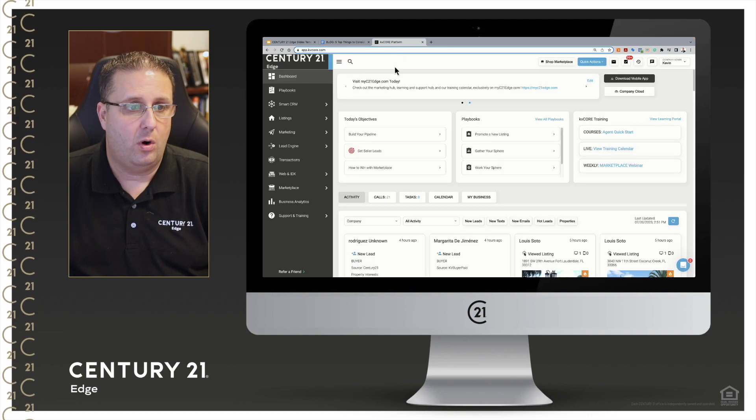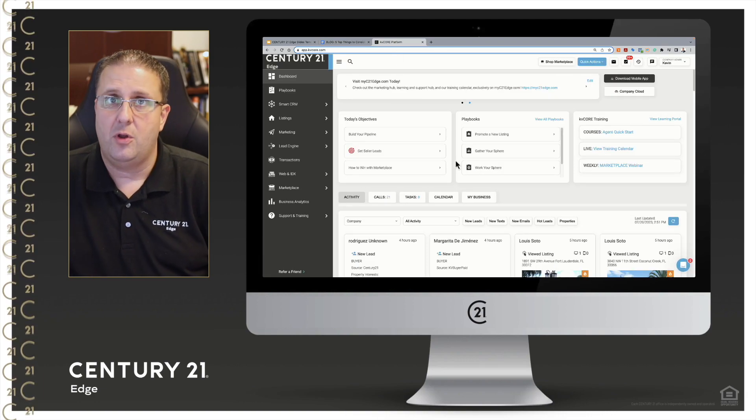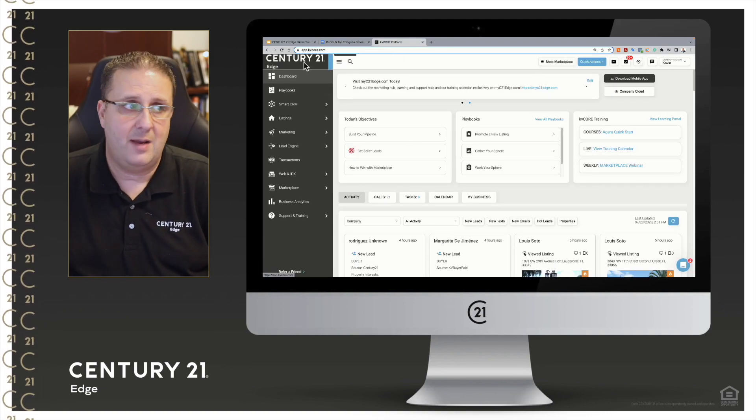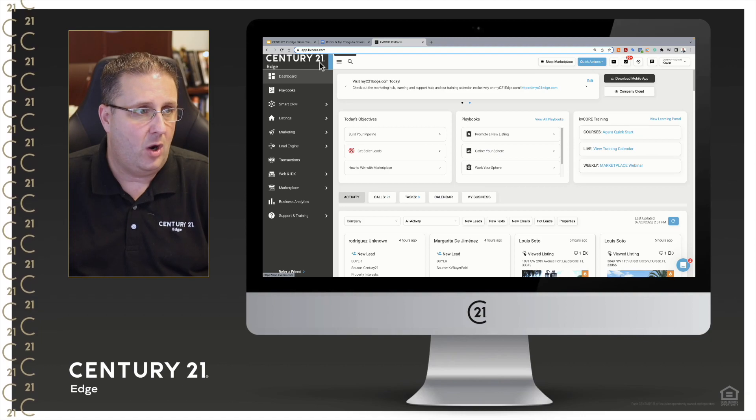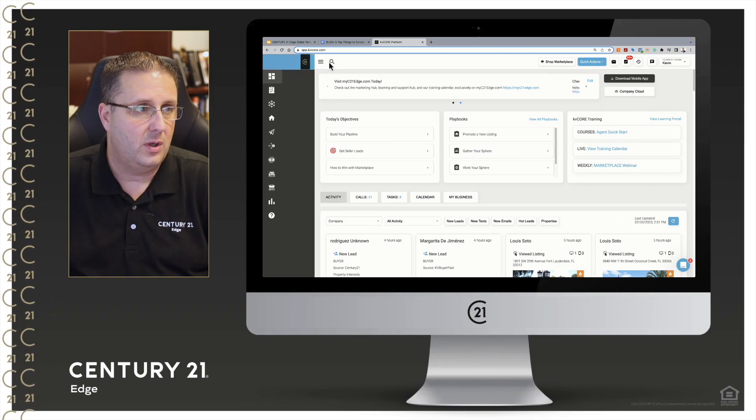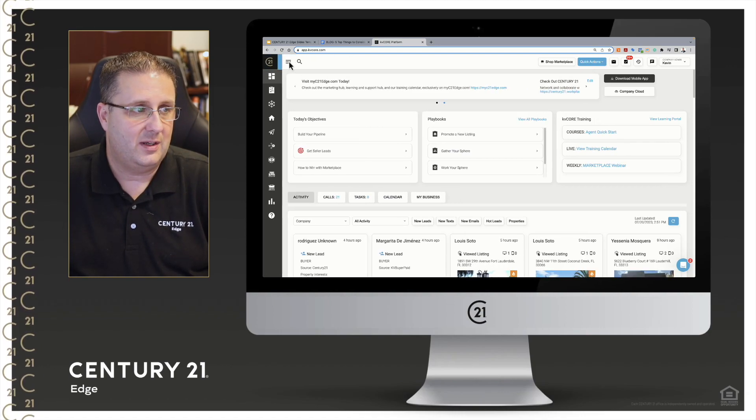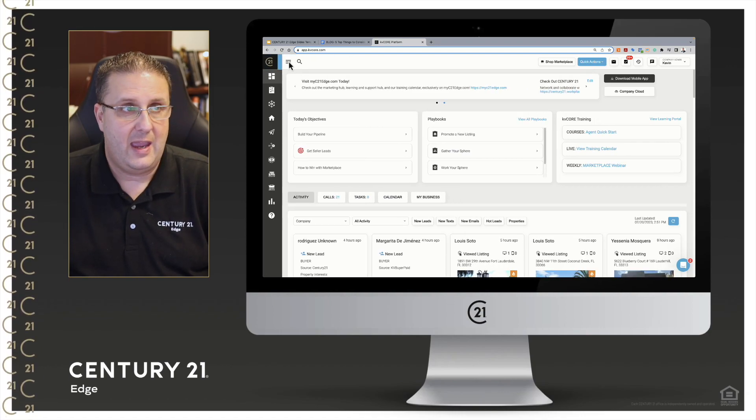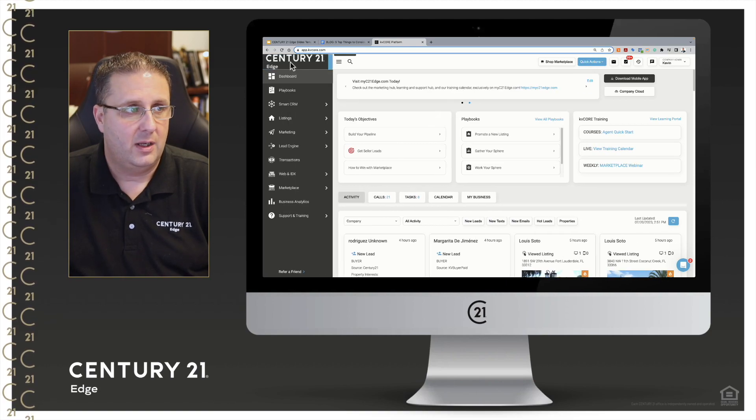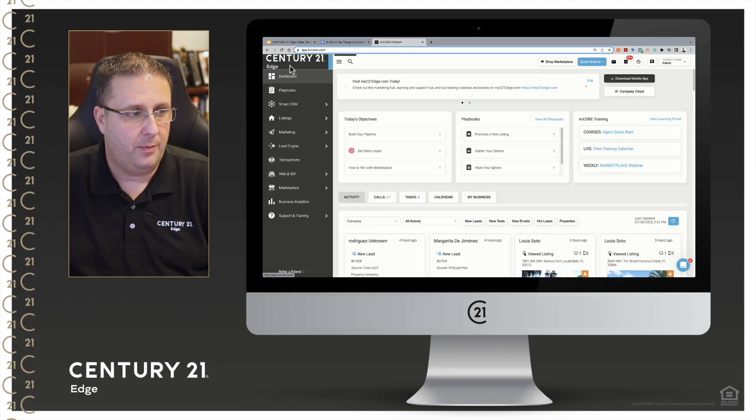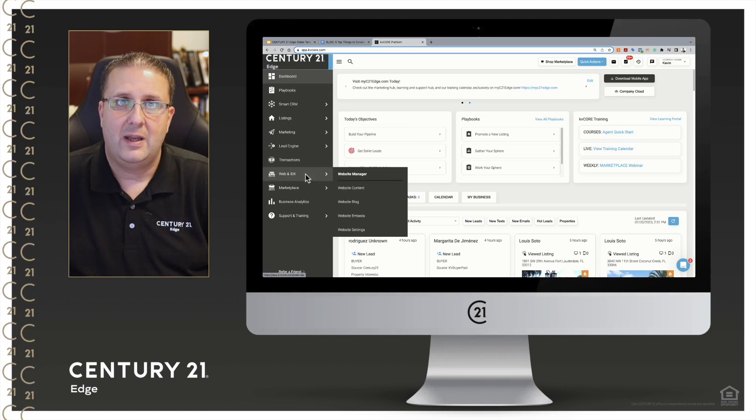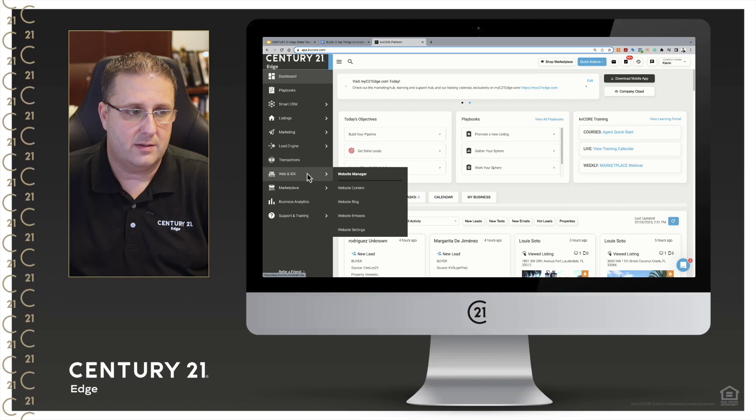And then I'm going to head over to KV Core. I'm here on the home screen, left-hand side my main window. If you don't see the full menu, just go ahead and click on the hamburger icon right here. It'll expand your menu. You're going to come down to Web and IDX, slide over and down to Website Blog, and select that.